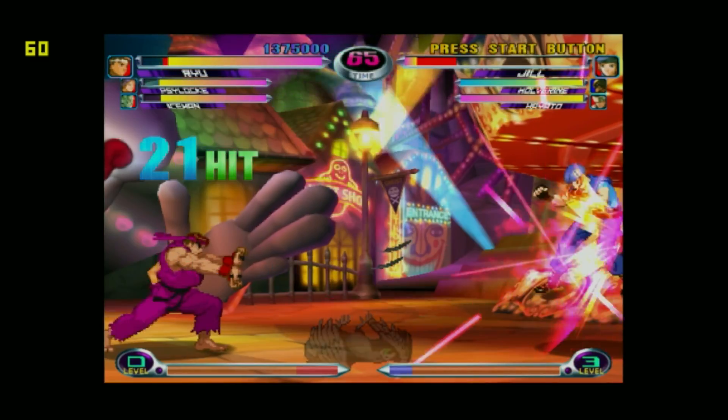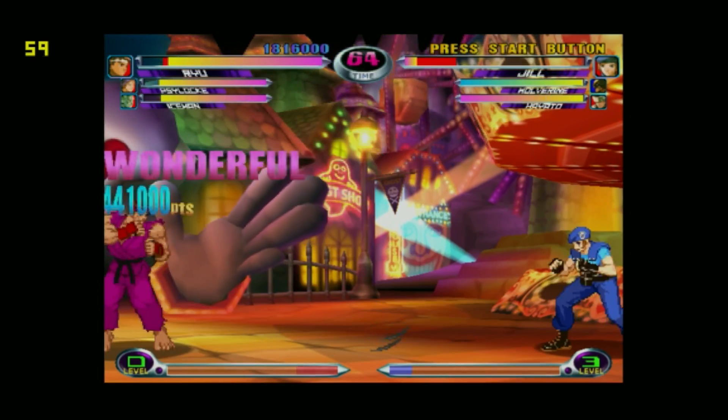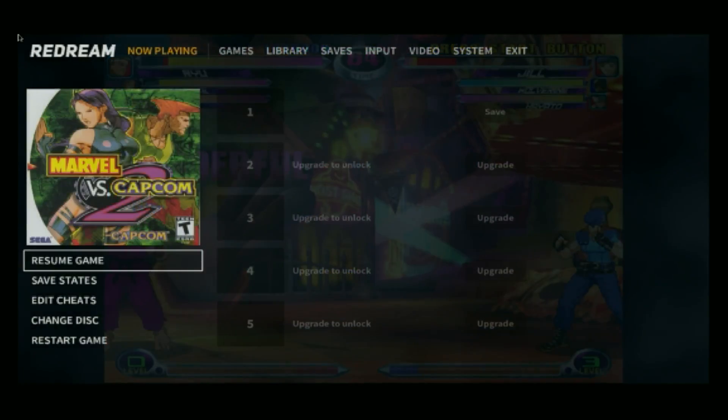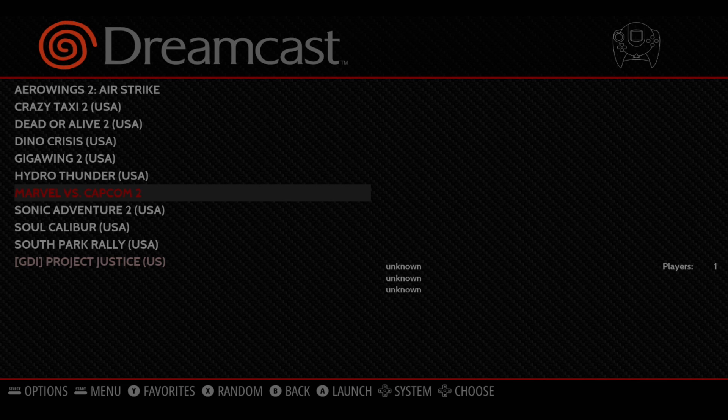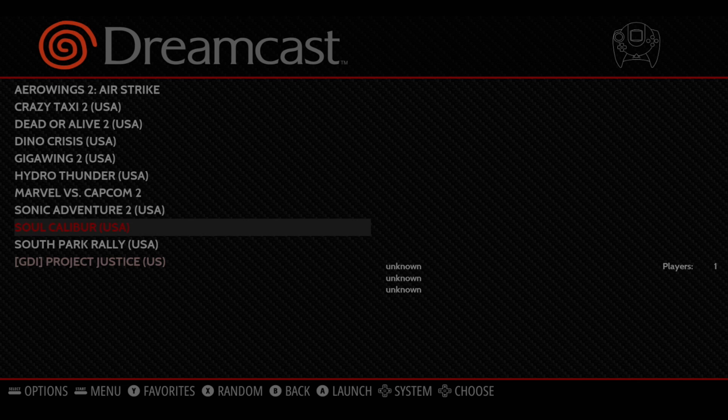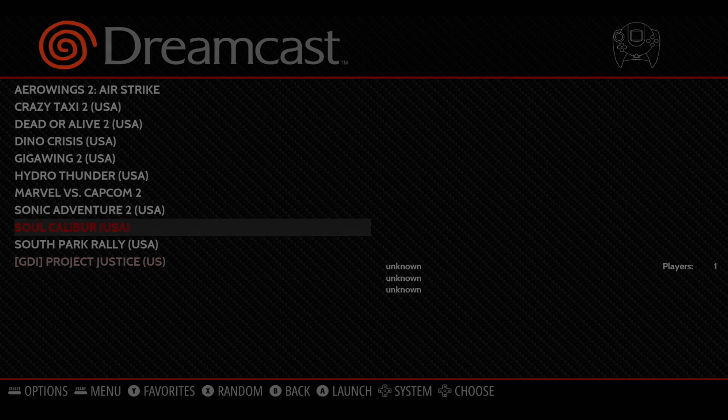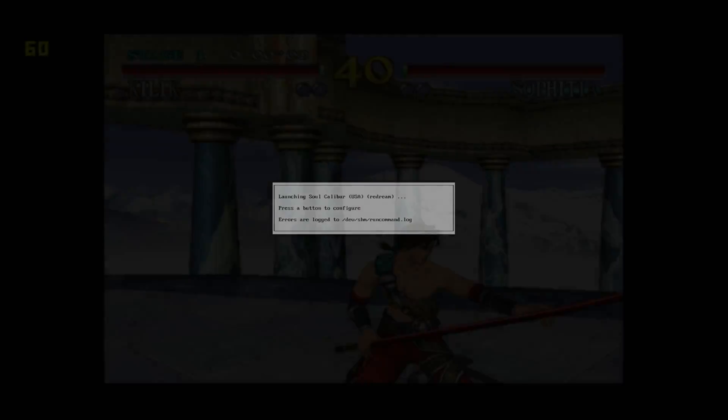To exit, I just press the hotkey and navigate to exit within ReDream. It'll bring us back into the emulation station menu. So I'll go ahead and start up another game. We'll go with Soul Calibur, and I'll just skip right into some gameplay.